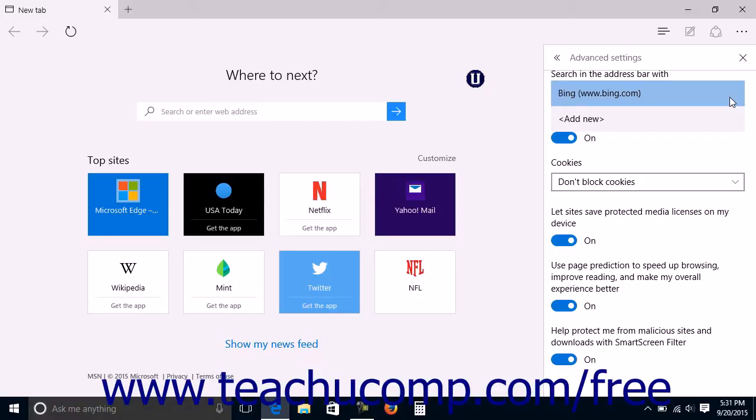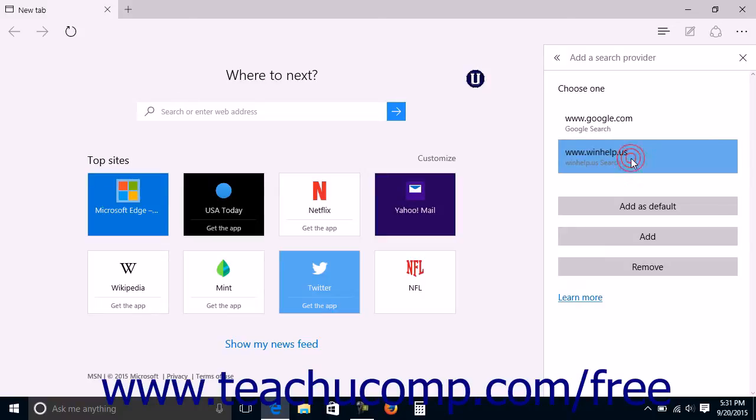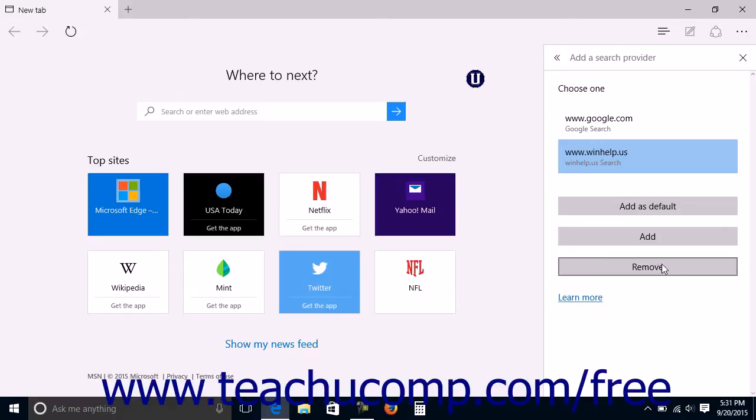To add a new search engine, click the Add New Choice in the drop-down menu to open the Add a Search Provider pane. Select a search provider from this list and then choose which button you want to click. Add as Default, Add, or Remove.